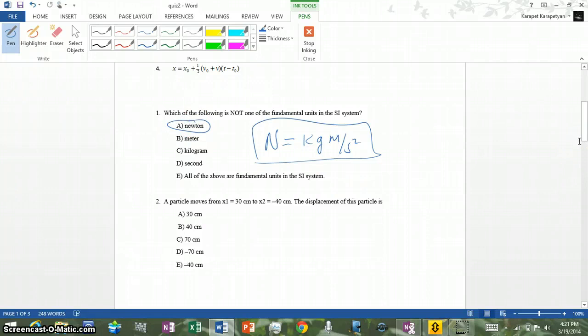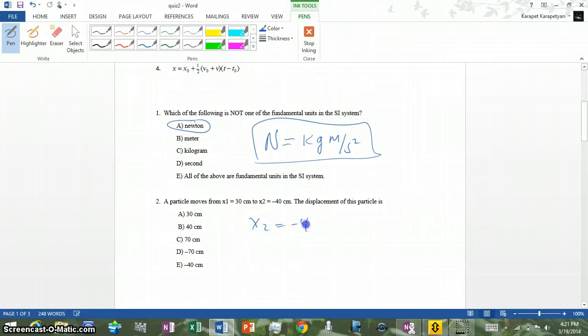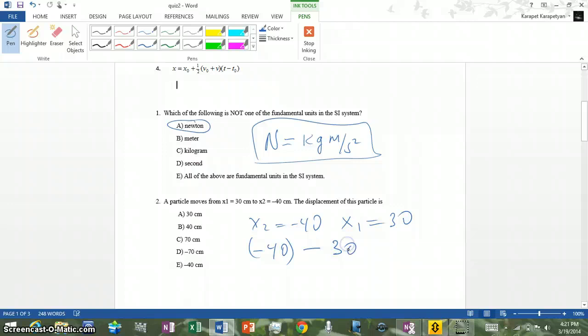Number two: a particle moves from x1 equals 30 centimeters to x2 equals negative 40 centimeters. We need to find the displacement. Displacement is the shortest distance between final and initial position. So it's x2 minus x1: negative 40 minus 30 equals negative 70 centimeters. So D is the correct answer.